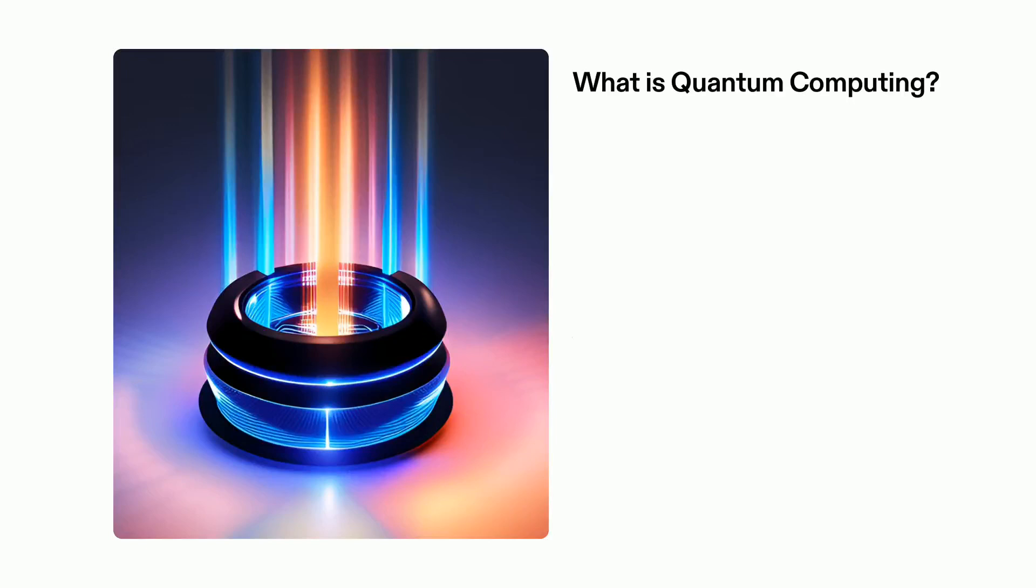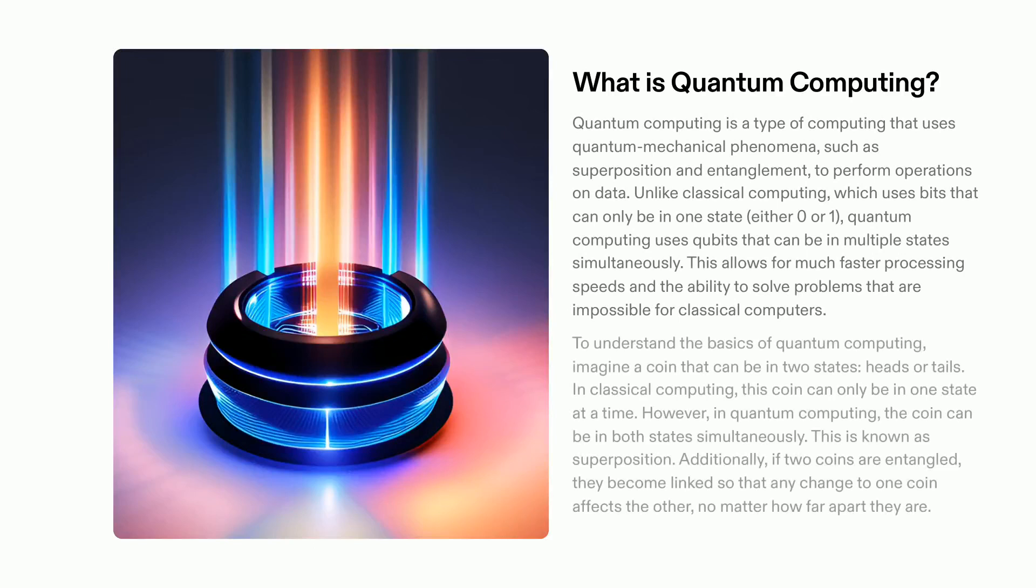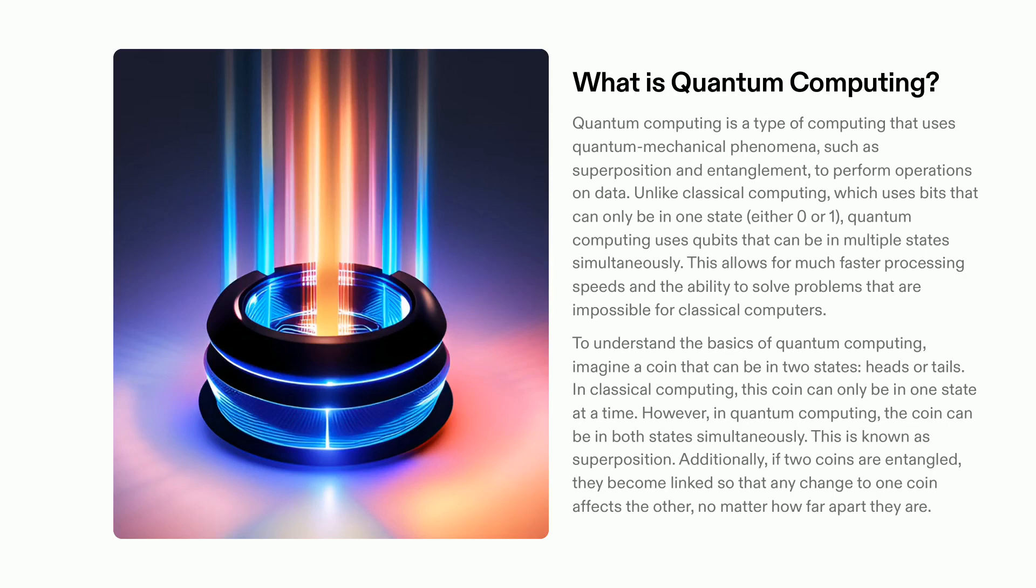Quantum computing is a revolutionary way of calculating that takes advantage of quantum physical principles such as superposition and entanglement. Unlike classical computing, which only uses bits that can take on one state at any given moment, quantum computing works with qubits that can assume multiple states at once. This allows for extremely high speeds of processing and makes it possible to solve problems that are impossible with traditional computers.